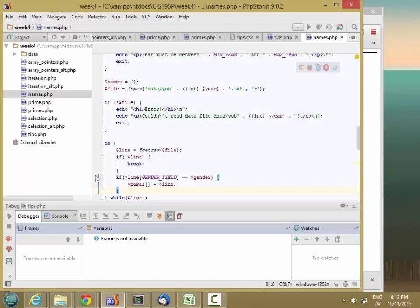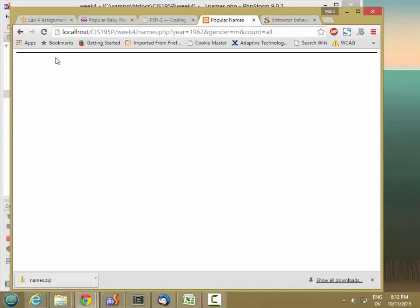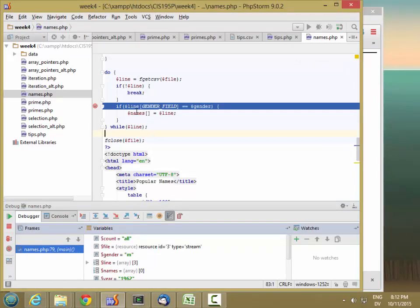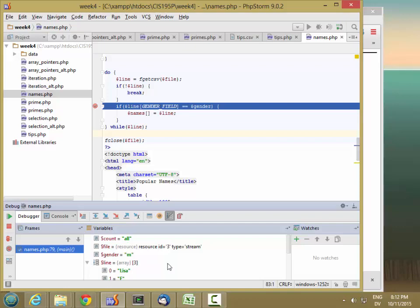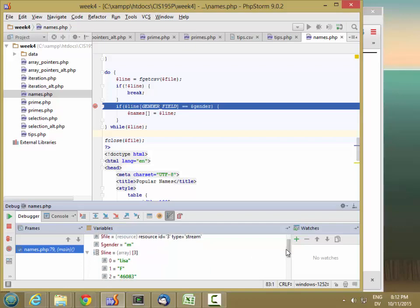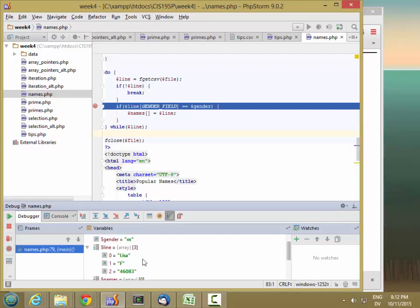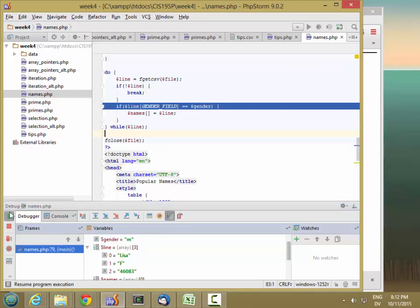Let's go ahead and put a breakpoint and see what we get. Let's enable debugging. And gender is M. Line is this thing here. So this is a capital F, and I have a lowercase f here.